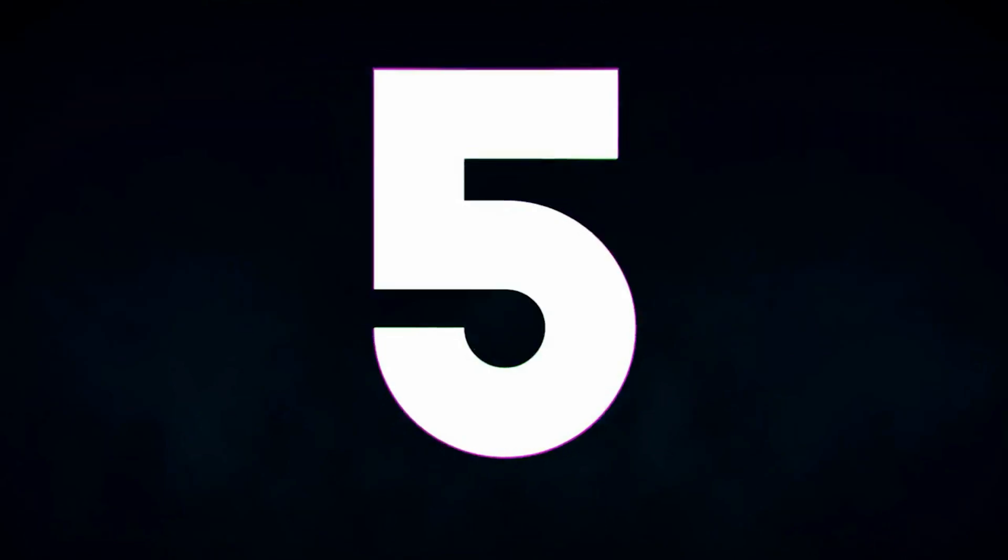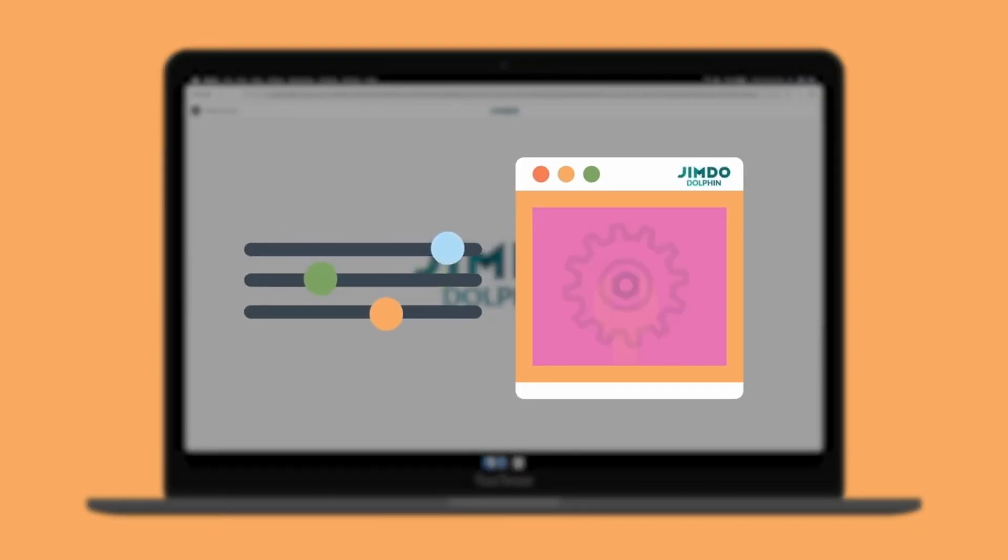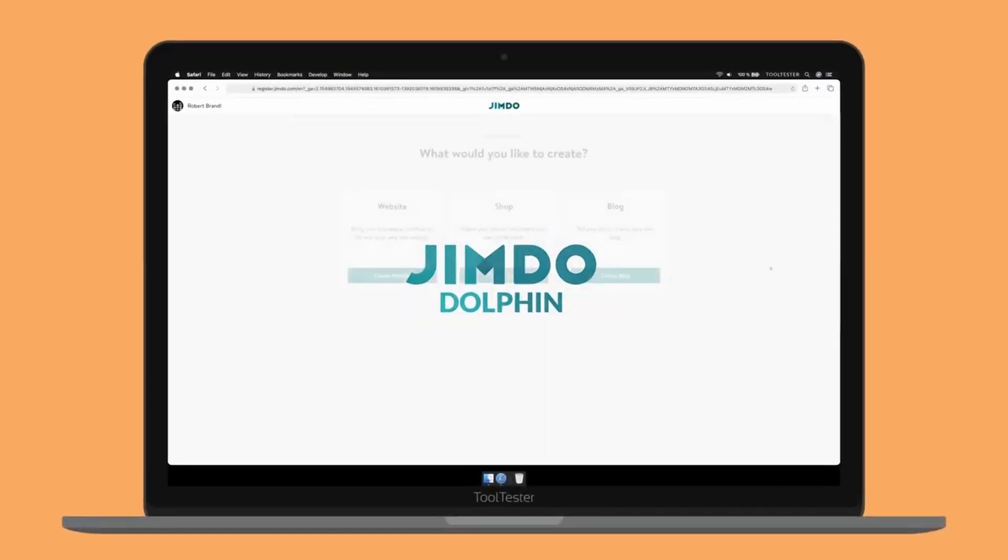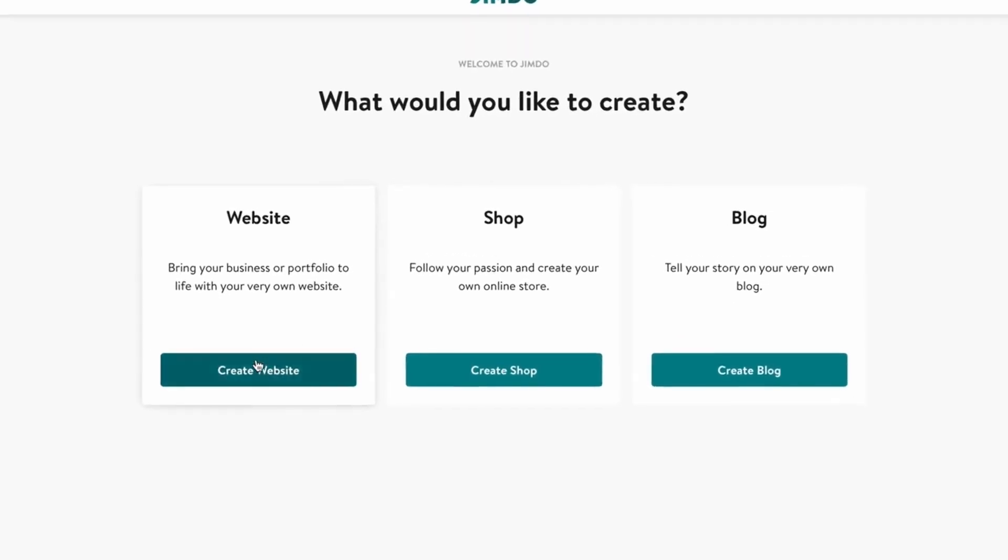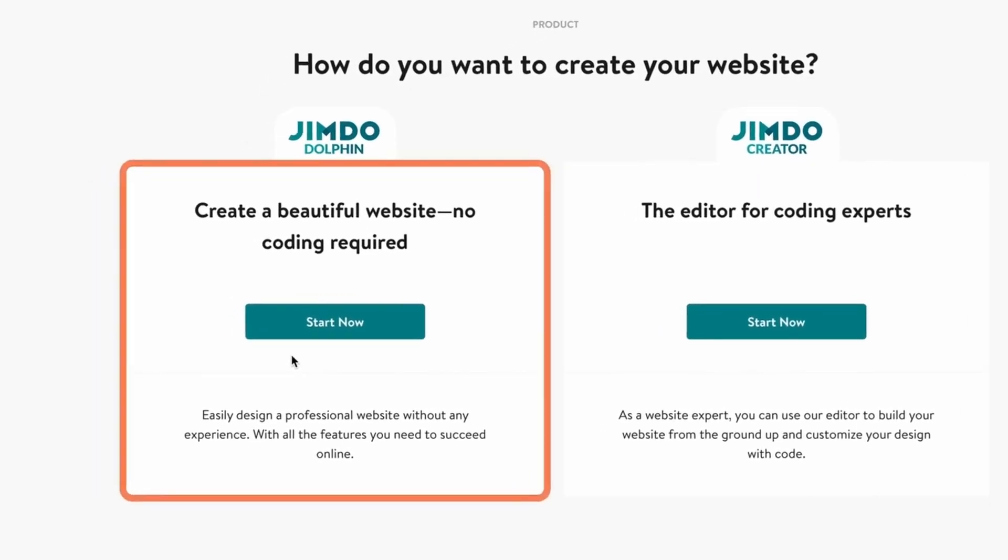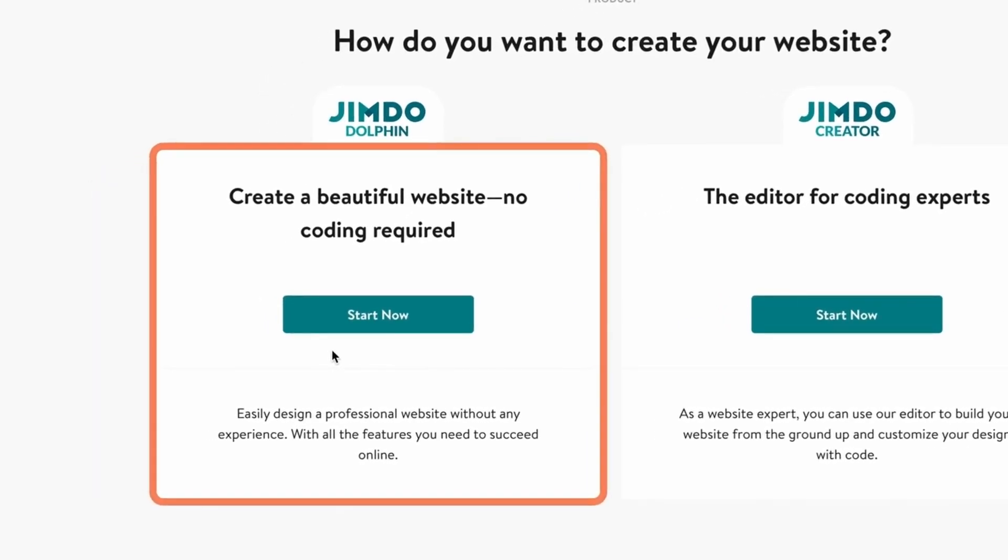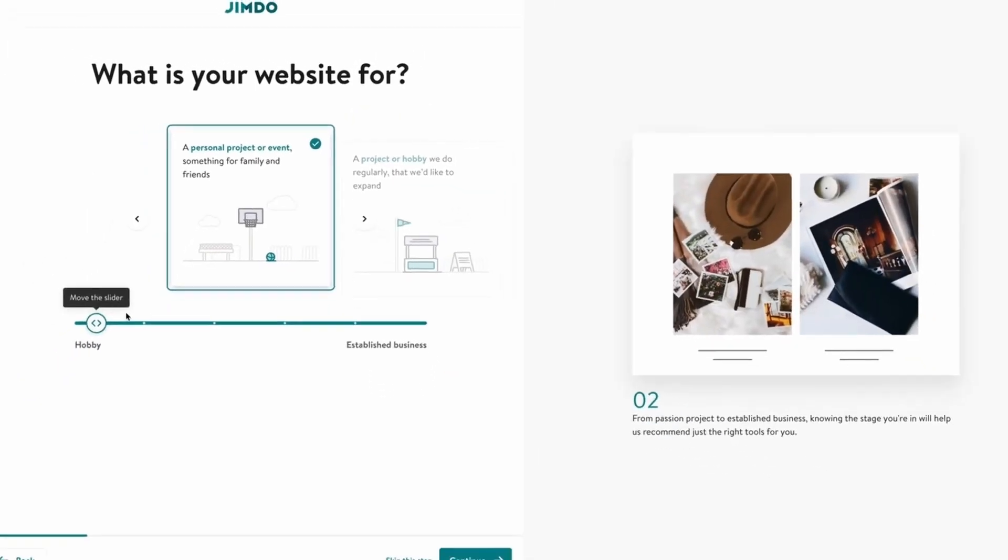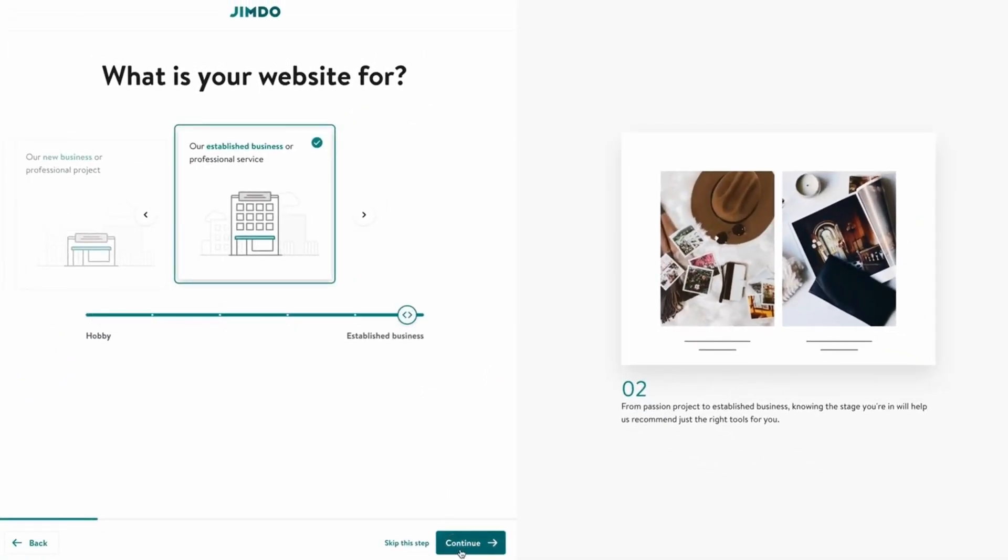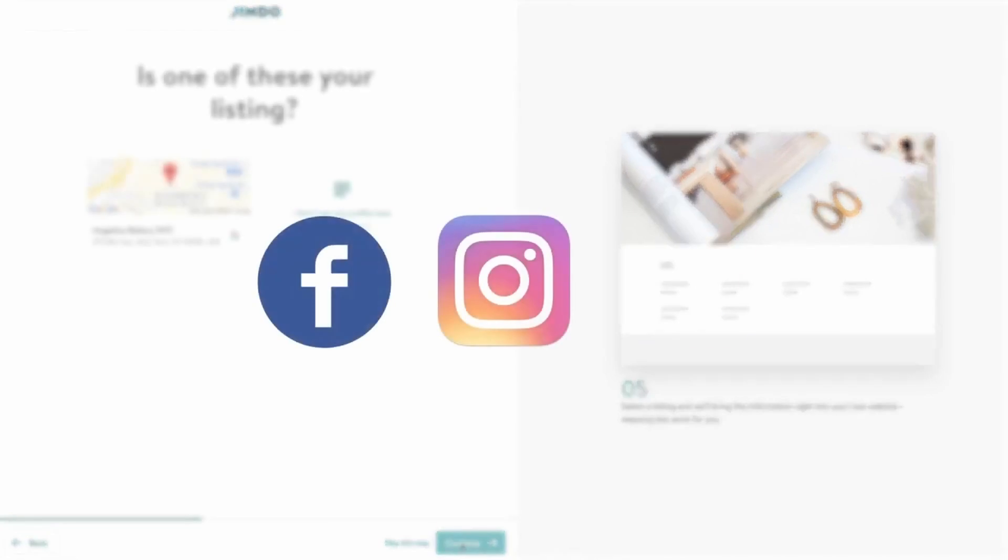Number 5. Jimdo Dolphin. Last on our list, but by no means the least, is Jimdo Dolphin. Born out of the well-established Jimdo platform, Dolphin dives deep into the realm of AI-powered web design, promising users a professional website in just three minutes. While this might sound like a tall claim, a closer look reveals the intricate machinery at work that makes this possible.